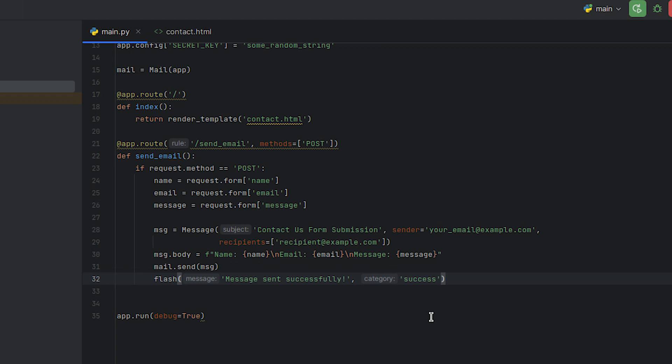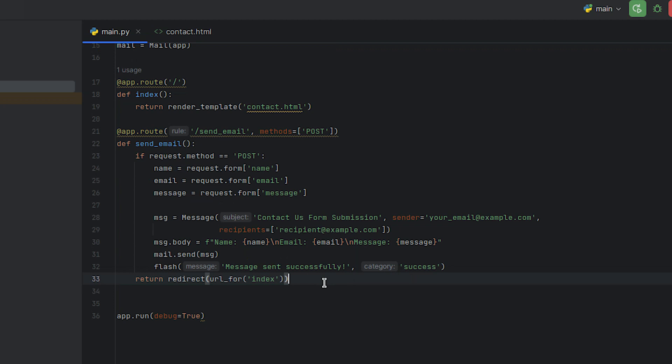Lastly, we'll write the code for redirecting a user after a form submission using the redirect function. This function returns a response object and redirects the user to a different target URL. To the redirect function, we'll pass a URL generated by the URL for function after it accepts the index function name as an argument.